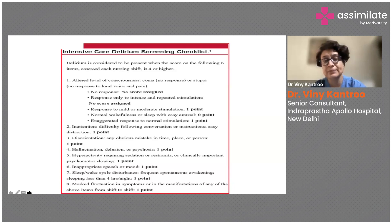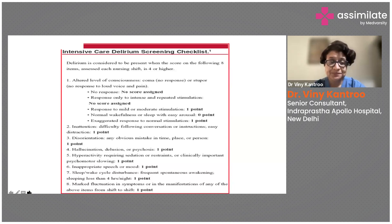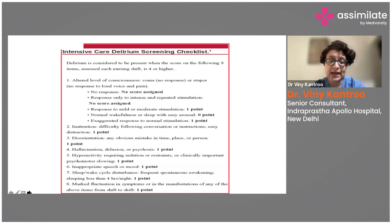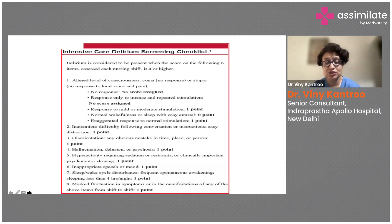You can give a mathematical problem or ask them to count back from 20 to one — if they are easily distracted, give one point. For disorientation, any obvious mistake in time, place, or person, give one point. For hallucination, delusion, or psychosis, give one point.